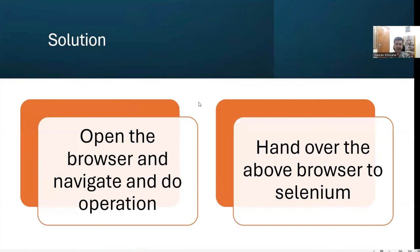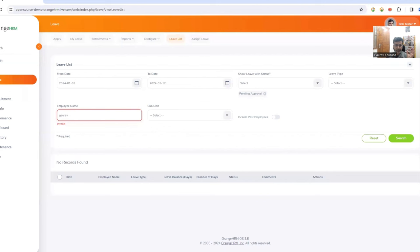So what we can do in that case? What we can do is there is already an open browser where you are already on that page. For example, in my Chrome browser, I am already on this page.